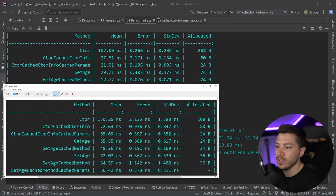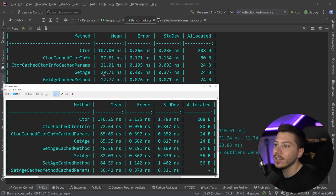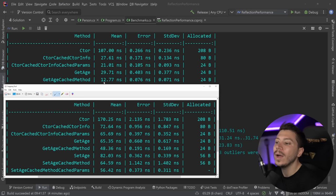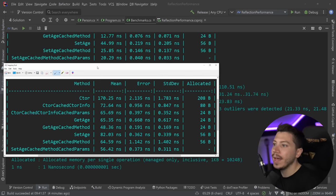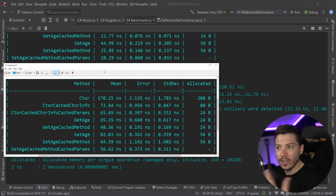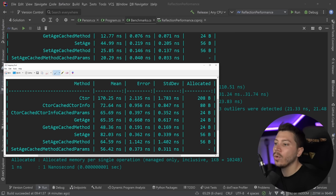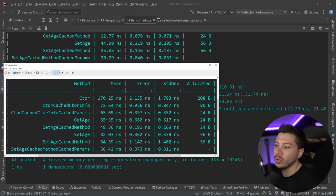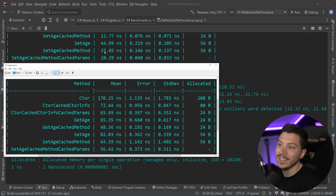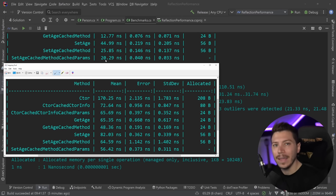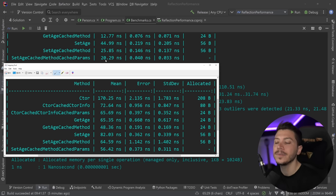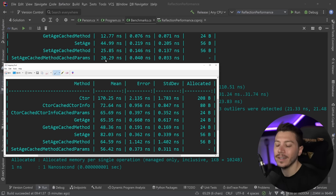Then the GetAge version. You go from 65 and 48 to 29 and 12. That is four times faster. And then for the SetAge, where we actually have a parameter as well, we go from 82 to 44, from 64 to 25, and from 56 to 20. So a solid two to four times, not percent, times performance improvement, just for upgrading the version.